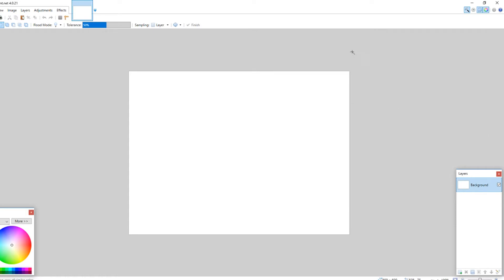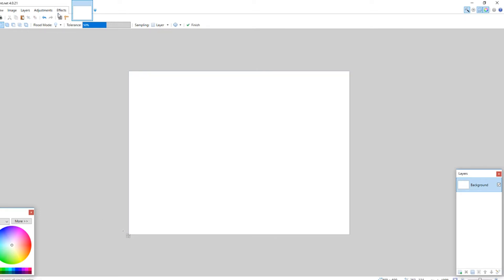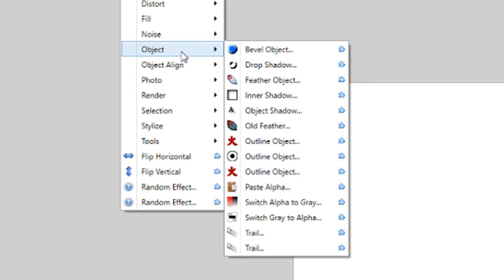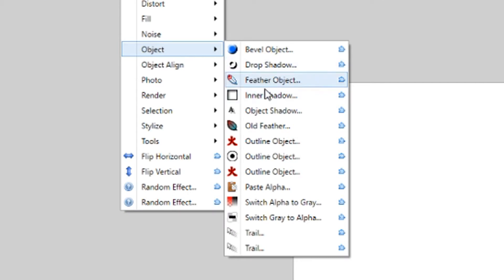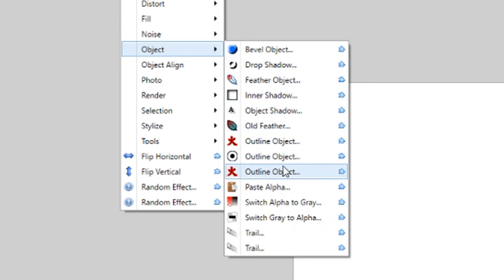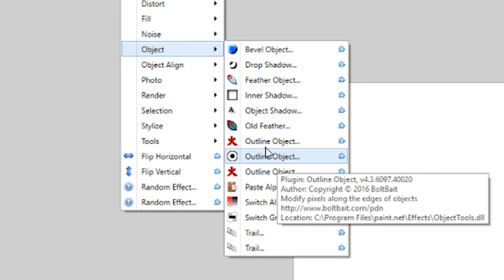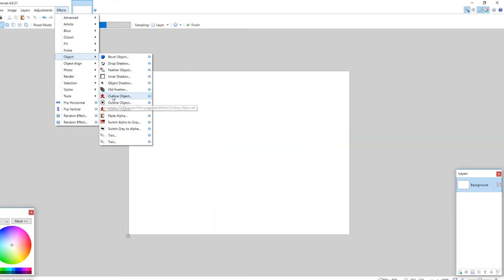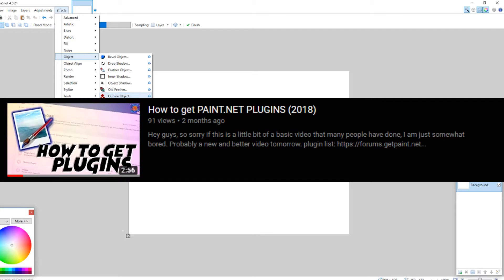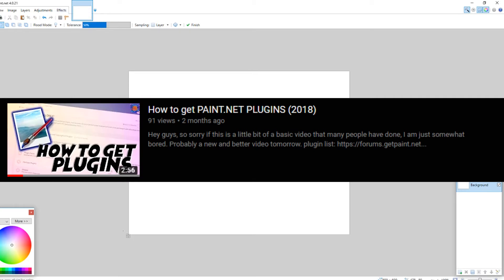So today, I'm going to show you how to make 3D text in Paint.net. First of all, you're going to need the download of the plugin required to do it. It's these ones, and I'll leave it in the description. If you don't know how to download Paint.net plugins, I made a video about that already, so you should be fine.